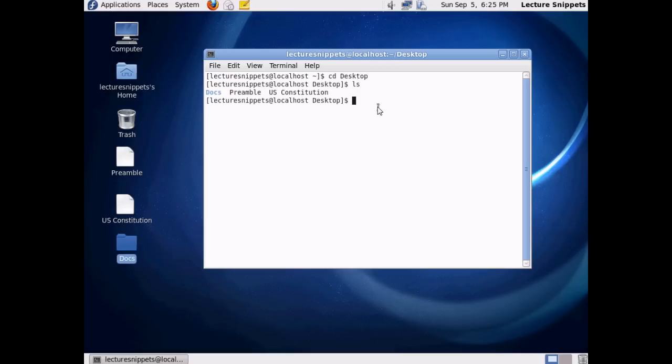The first command I want to use to view the actual text files is going to be the cat command, which is short for concatenate. This is going to basically bring in the text from the file and pull it in here to the terminal.